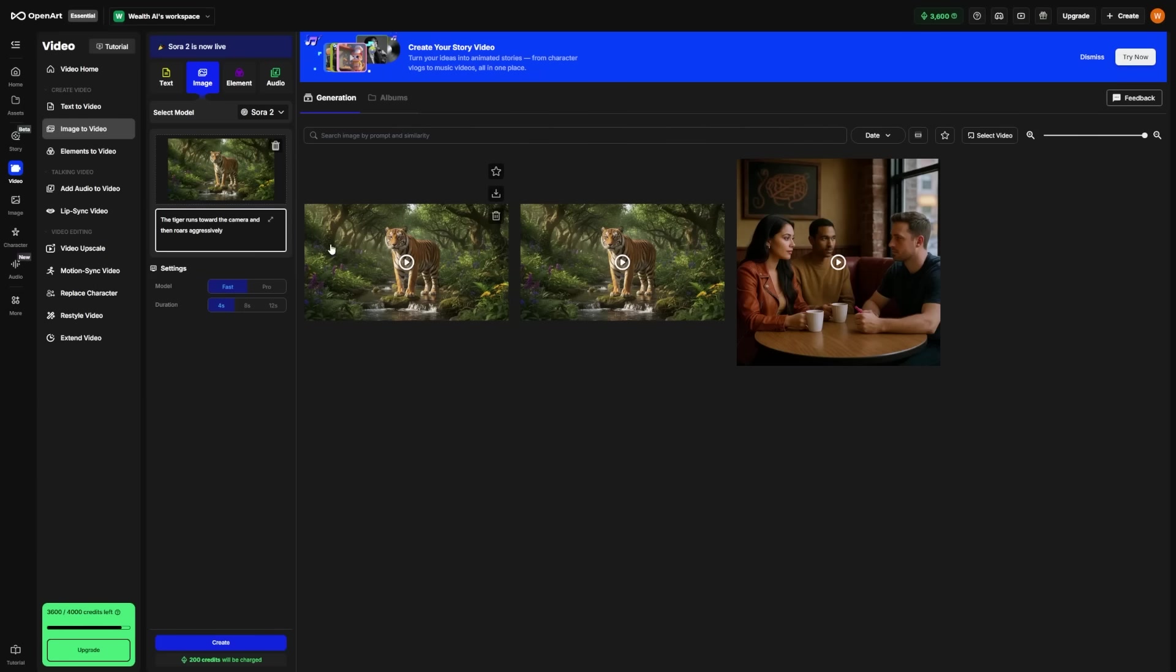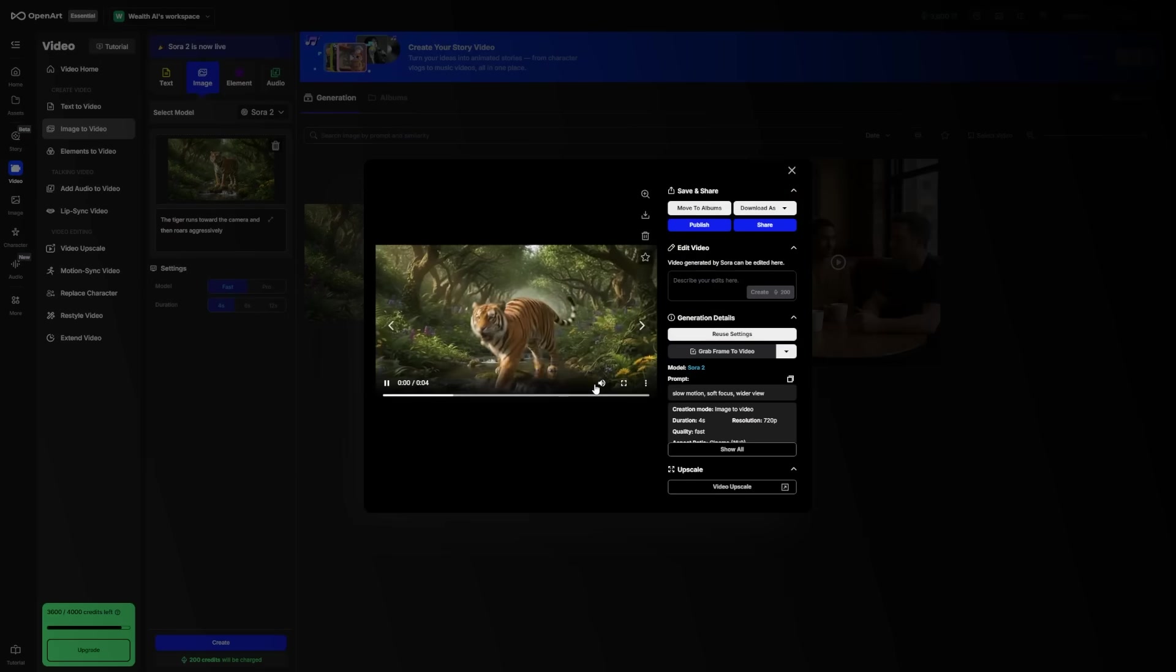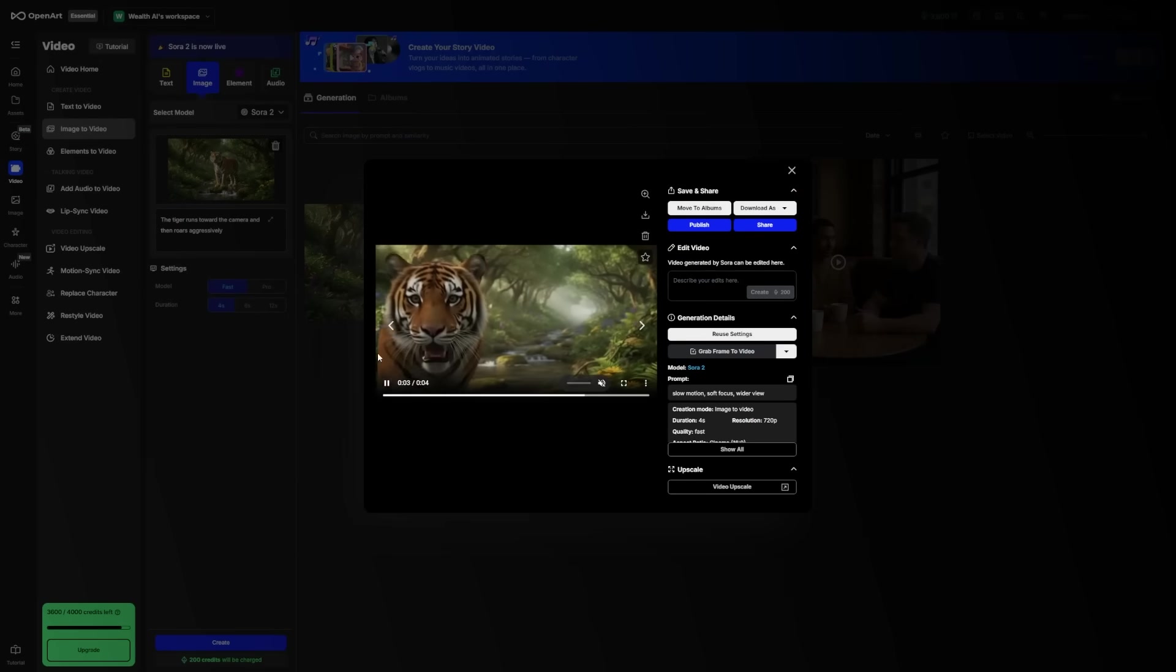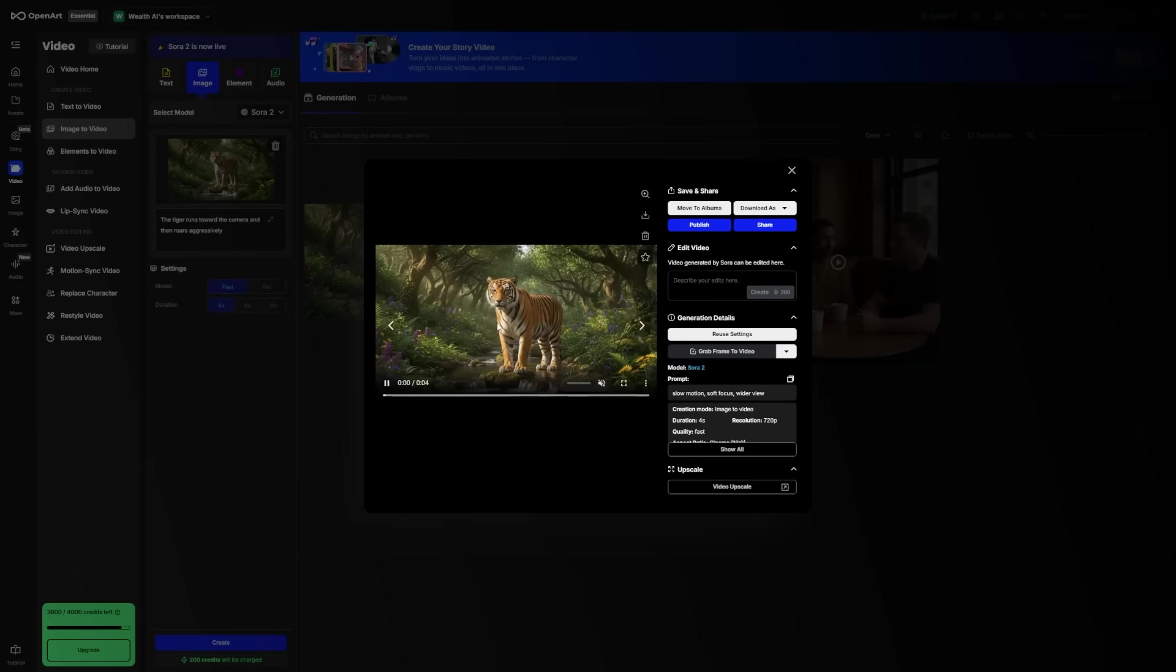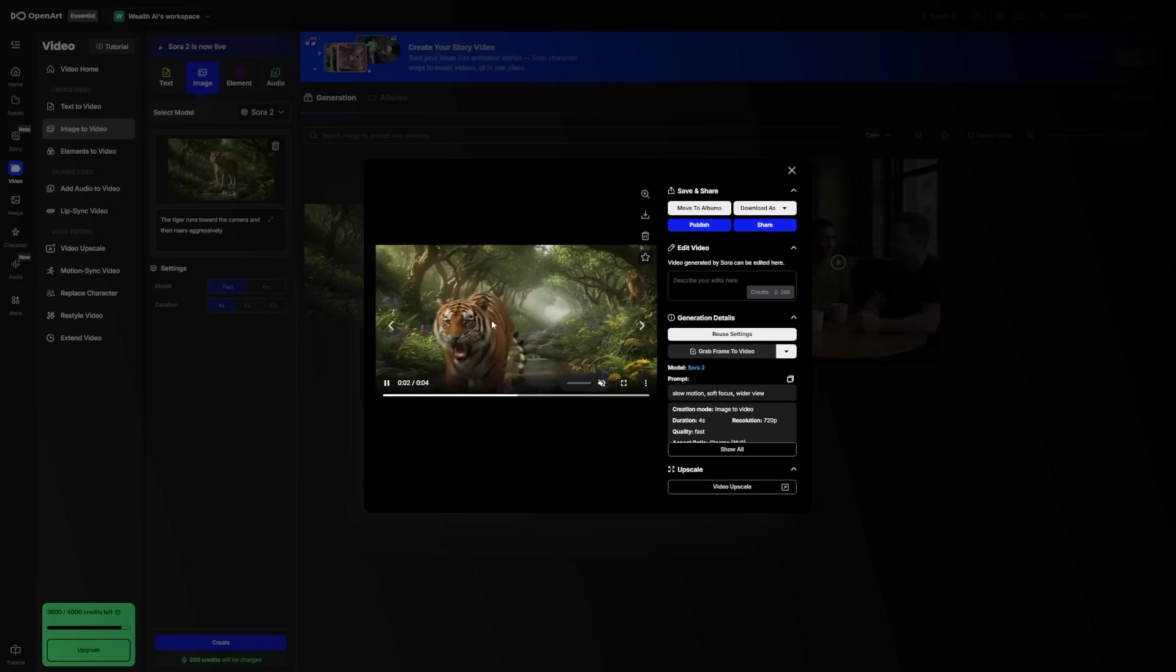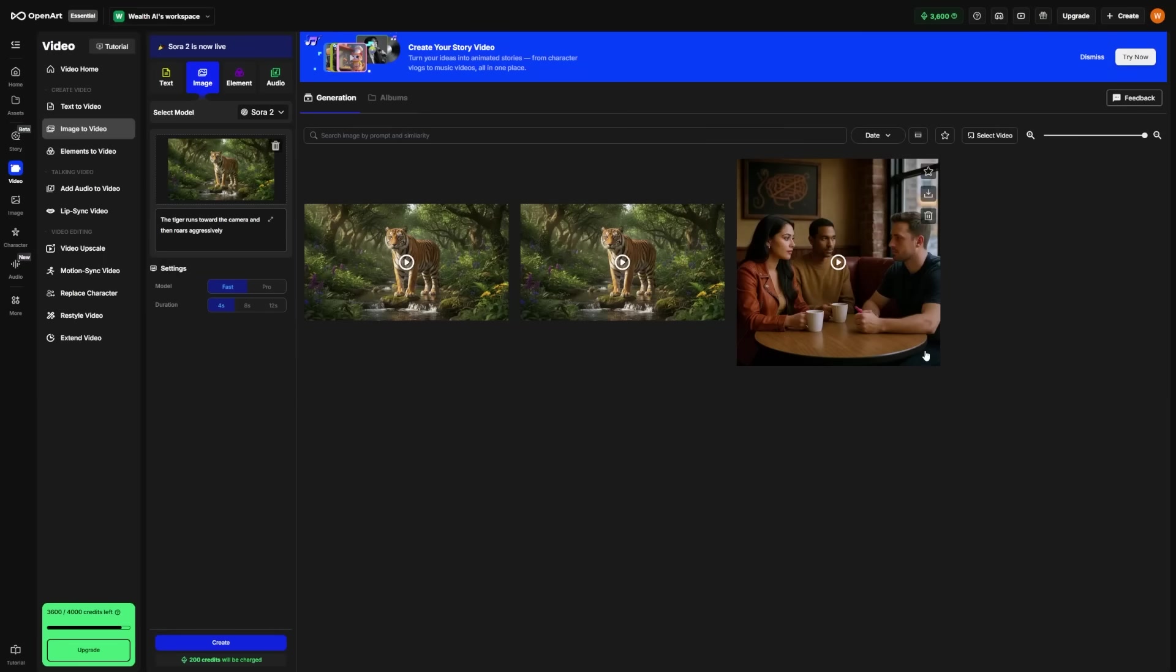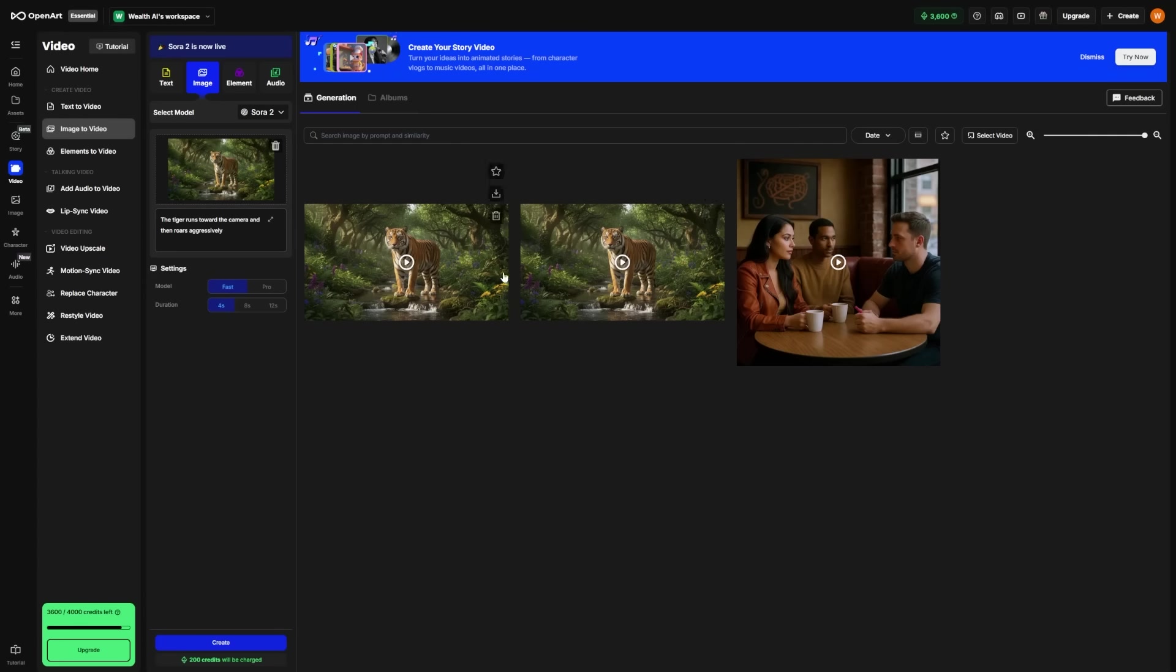Third, don't skip the editing step. The first video Sora gives you might look good, but making small adjustments can take it from good to great. Adding a smoother camera motion or adjusting the tone can completely change the feel of your video. And lastly, don't stress if you don't get perfect results right away. Everyone goes through a few trial runs. Each prompt you write helps you learn how to guide the AI better. In no time, you'll start developing your own prompt style that gets you exactly the results you want.